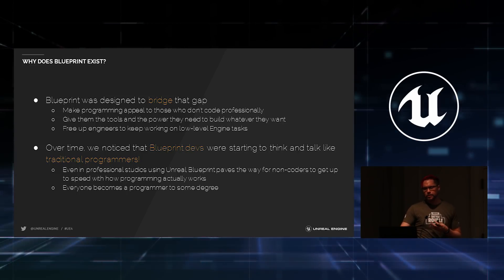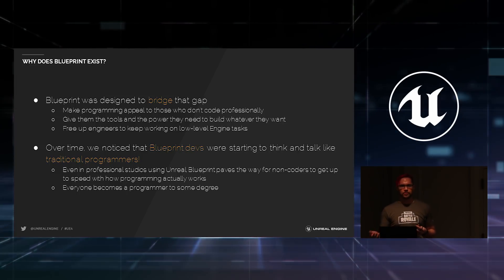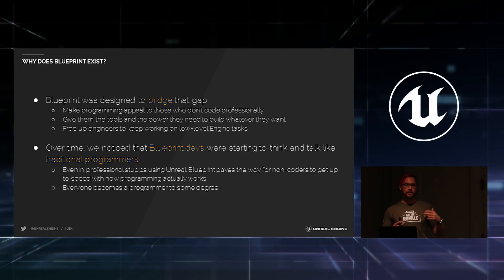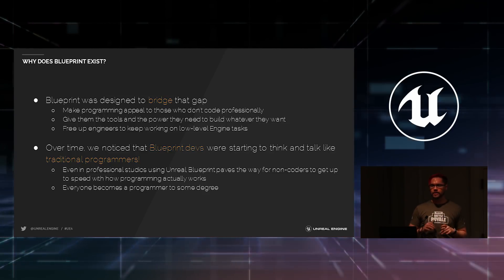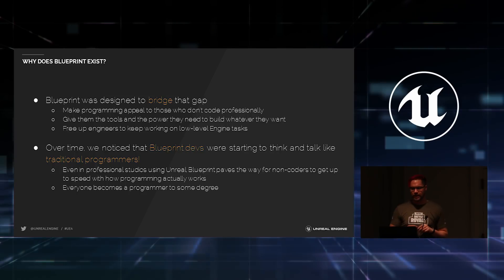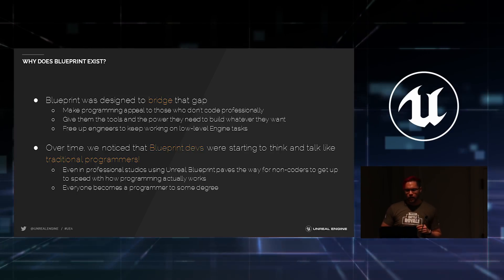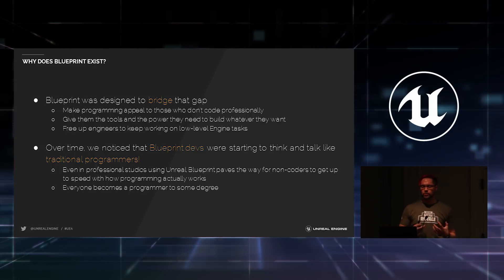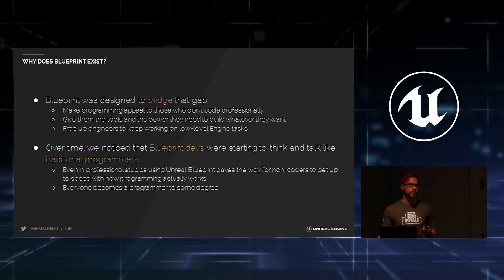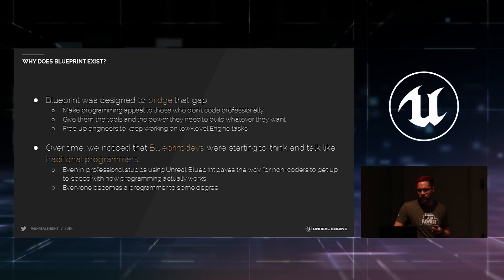So Blueprint is designed to bridge that gap. It makes programming appeal to those who are more visually oriented, who look at an IDE like a blank sheet of paper and have no idea what they're supposed to type onto it to make something happen.